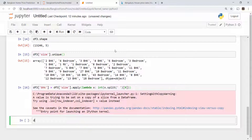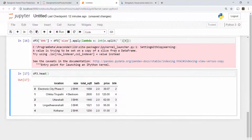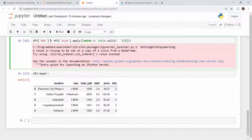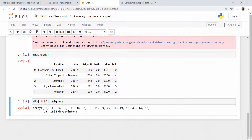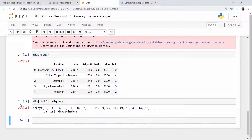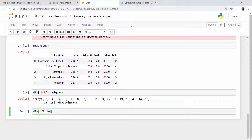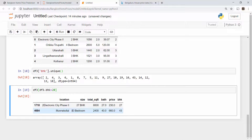After doing this, when you check the DataFrame you see a new BHK column being created with the number of bedrooms in each apartment. When you do unique on this BHK column you find many different values — there are even homes with 43 bedrooms in Bangalore! To investigate, you can do df3[df3.bhk > 20] and you find that one home has 43 bedrooms but the total square foot is only 2,400. This looks like an error — you cannot have a 2,400 square foot home with 43 bedrooms.